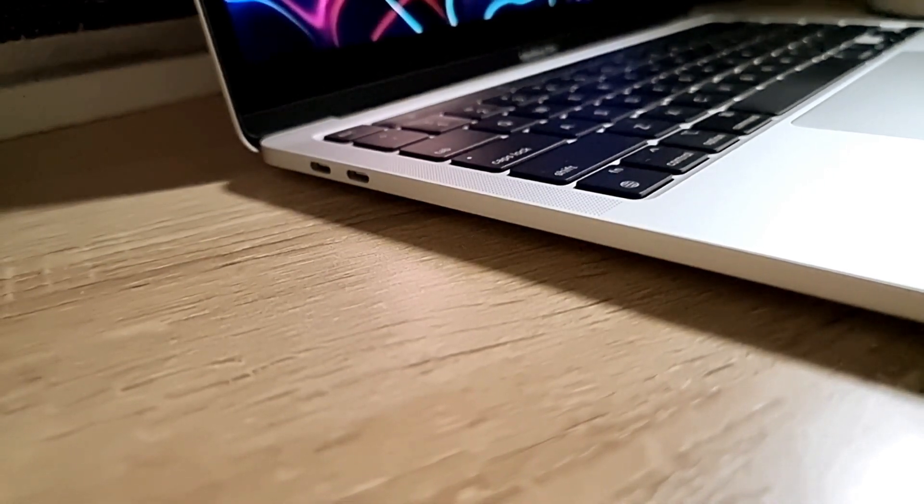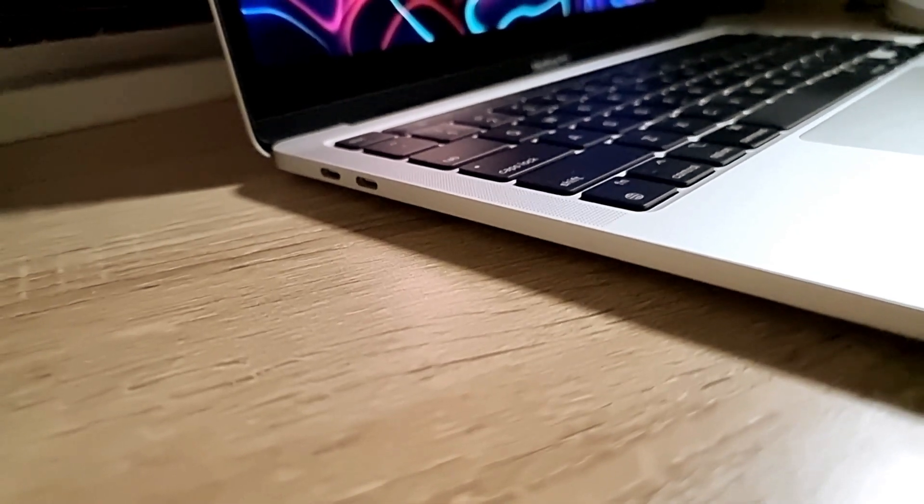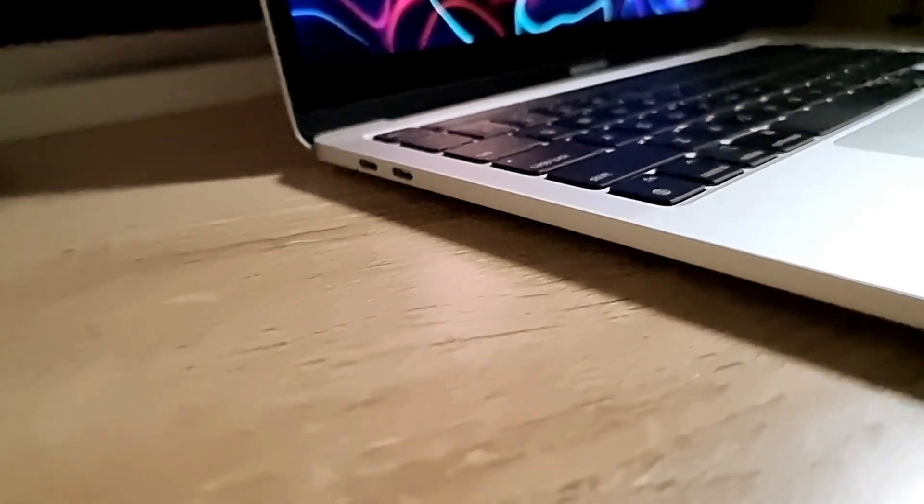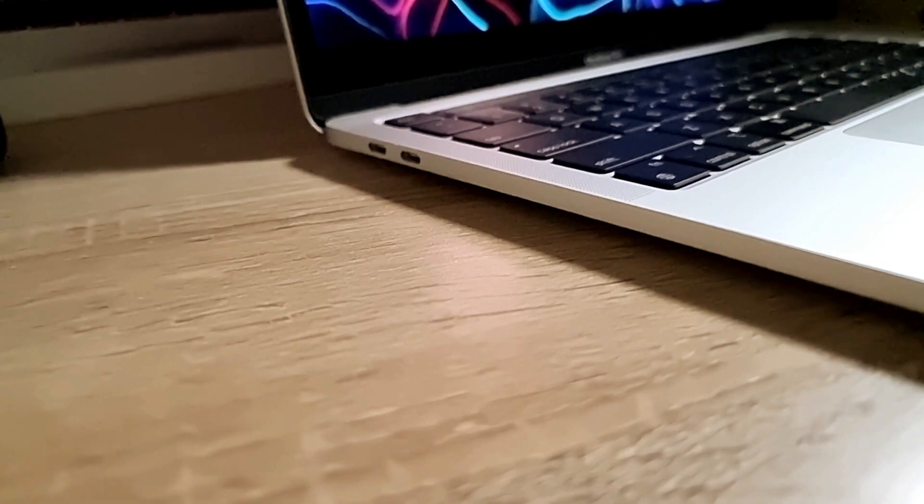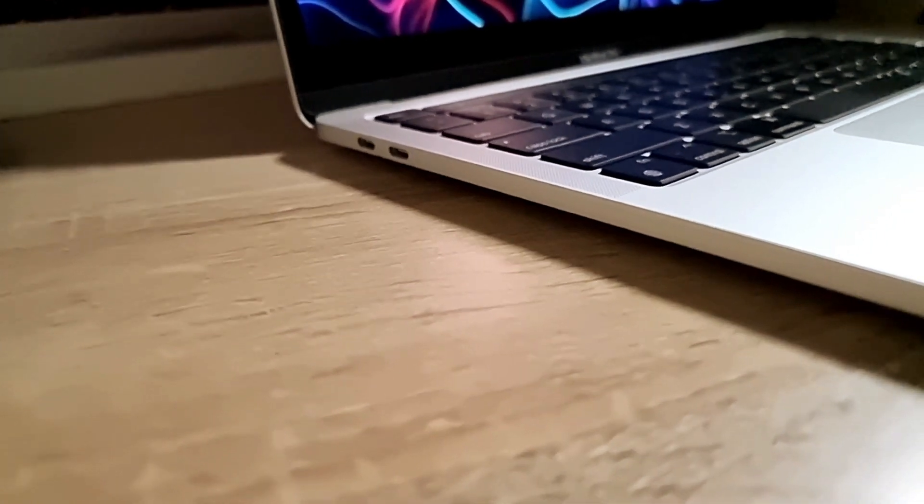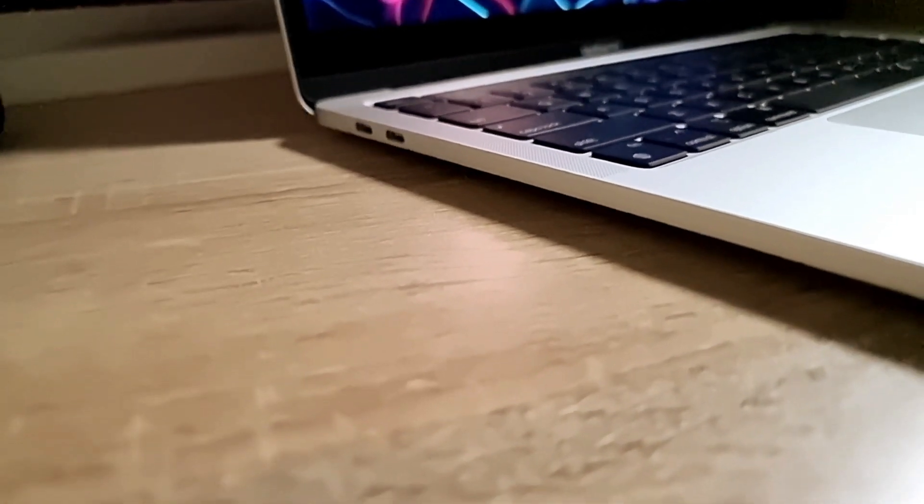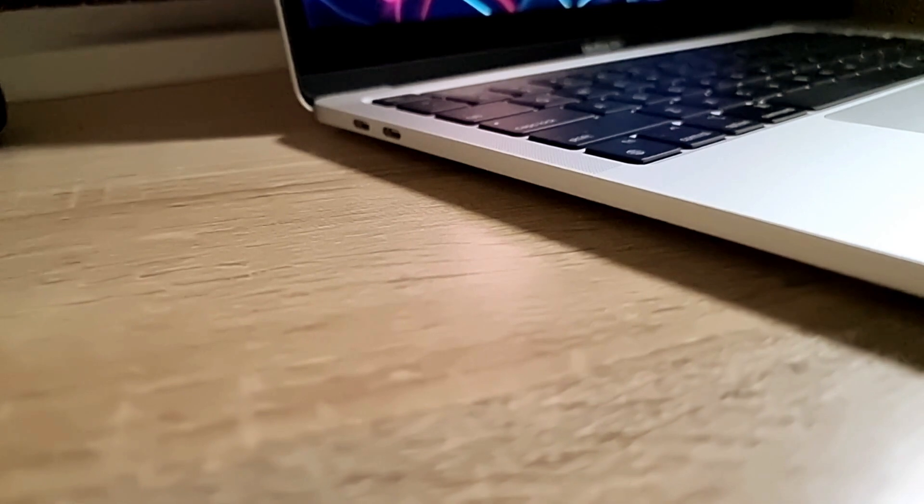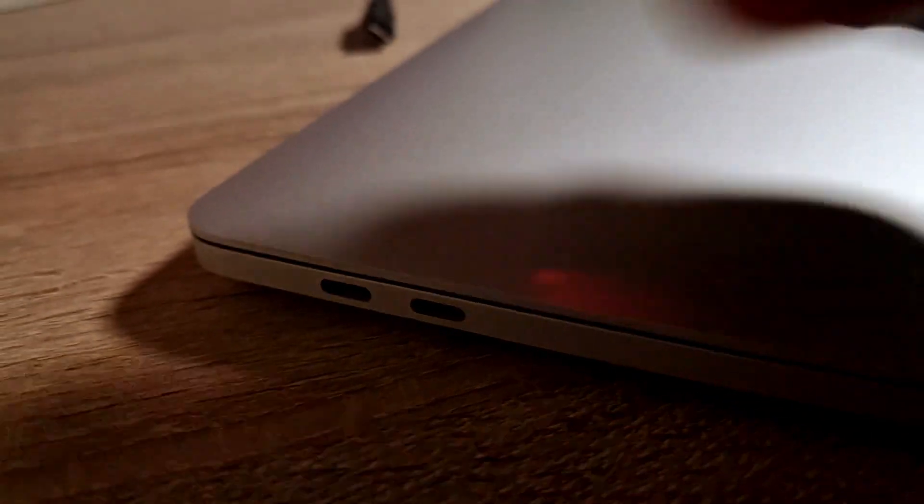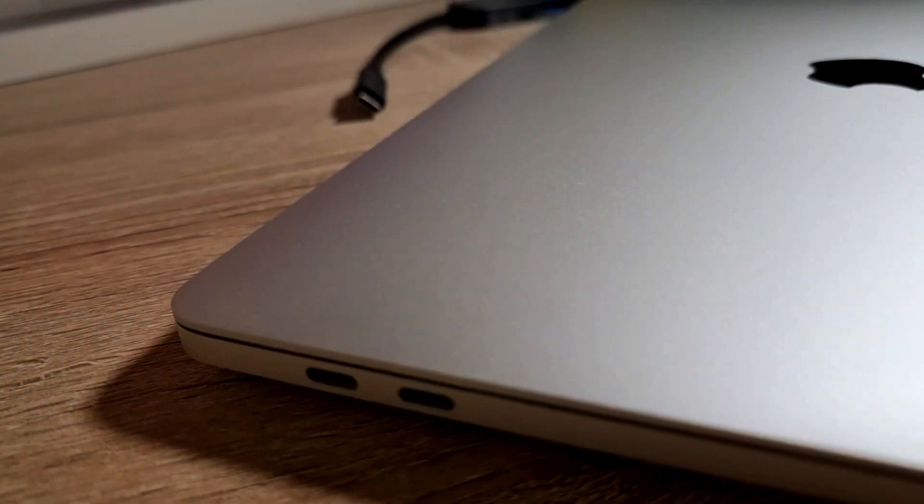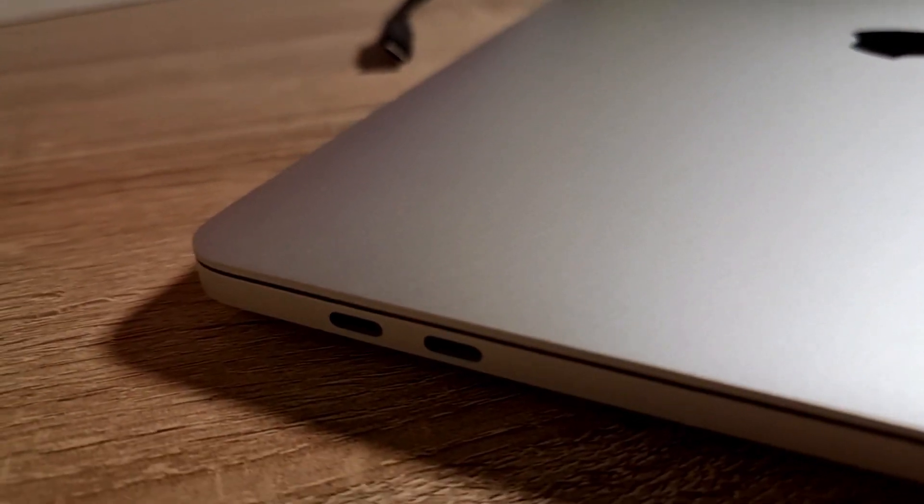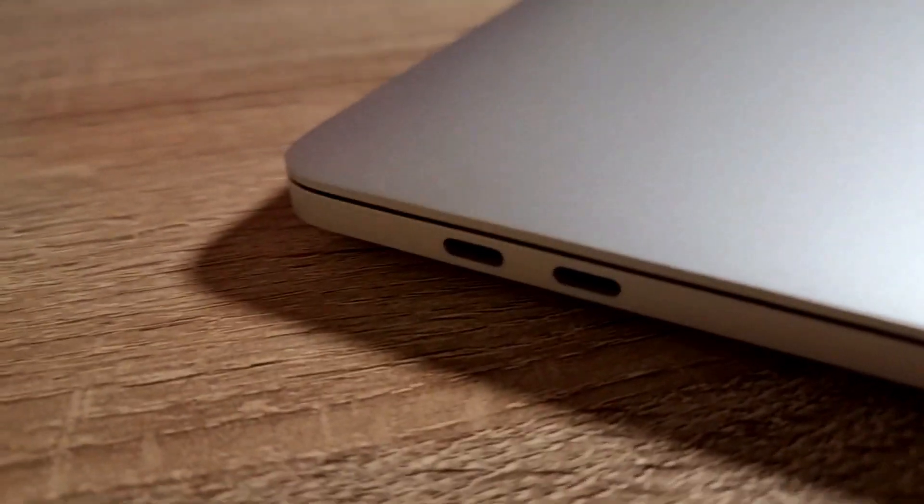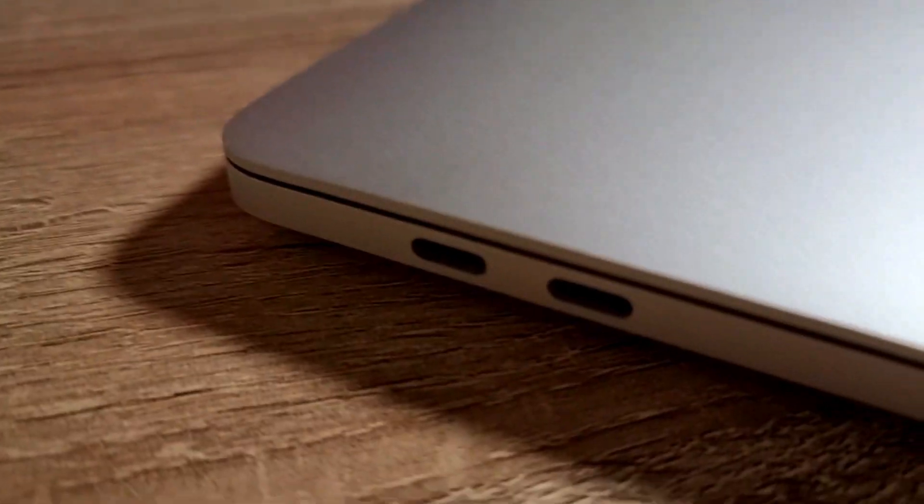As you can see right here, this MacBook Pro 13 has two Thunderbolt USB 4 ports, which is alright because most of my accessories are USB Type-C. But some things like my mouse—you can take this mouse right here—this is not USB Type-C, this is a USB-A mouse, and that's causing me a bit of an issue.